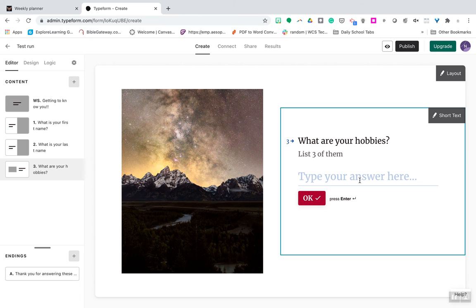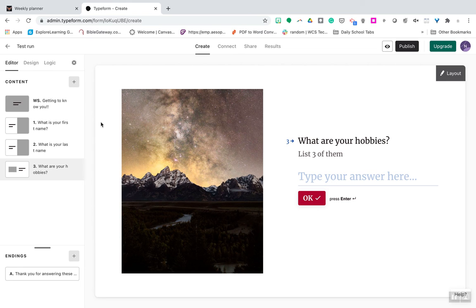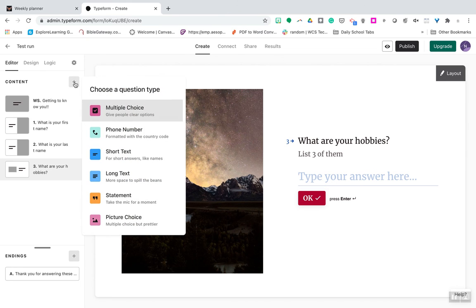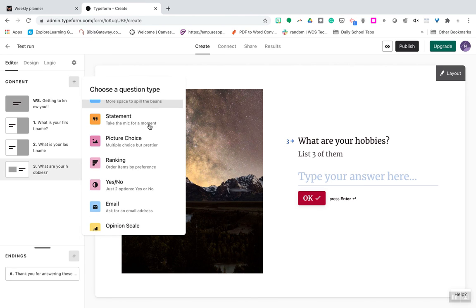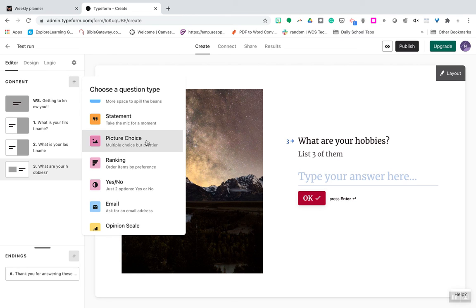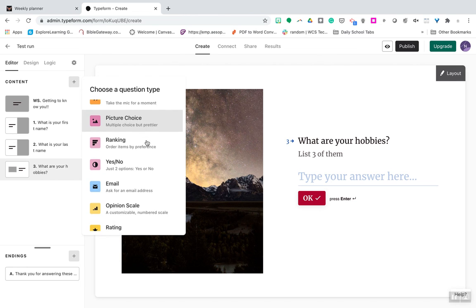You can type three. You know, this is like list three hobbies that you like. Very easy to add a question. You can have multiple choice. You can have phone number, short answer, long answer. Statement, the kid can video for you. Multiple choice by a picture.